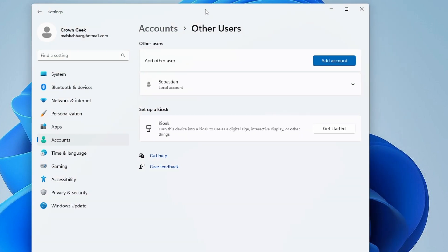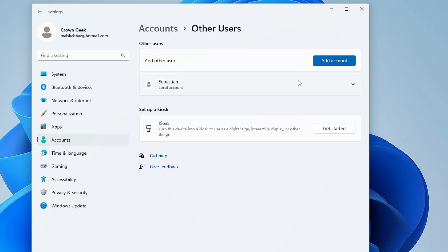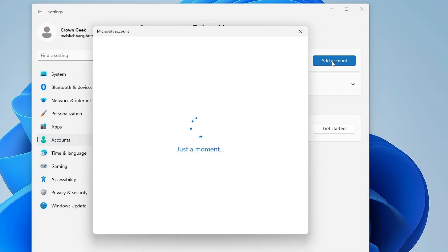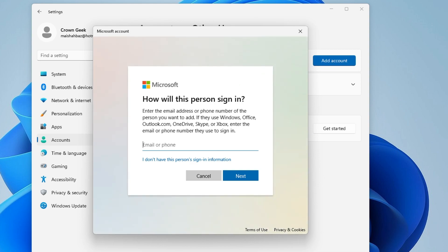Here you'll find 'Add other users,' so click on Add account. Right now, you can see it shows me only one local account named Sebastian. I'll be creating another user account, so I'll click on Add account.